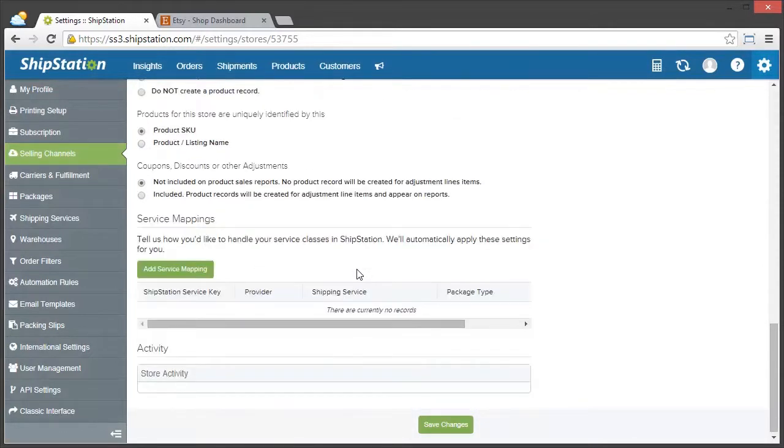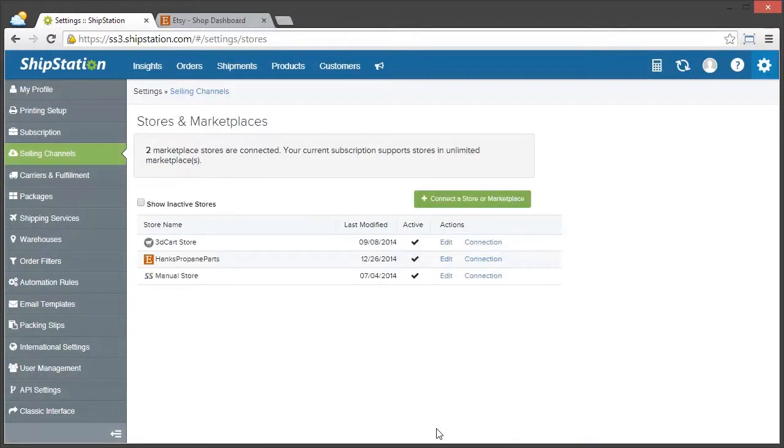Once you've done all of that, just click Save Changes, and that's it! Now, my Etsy orders will import into ShipStation.